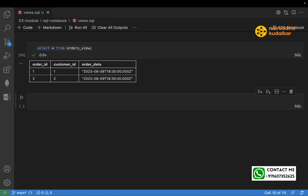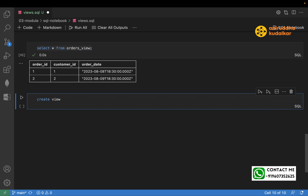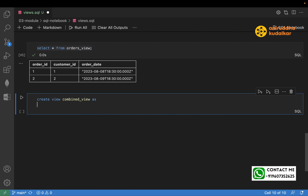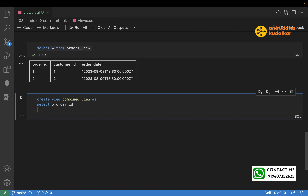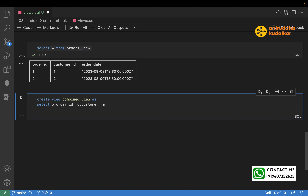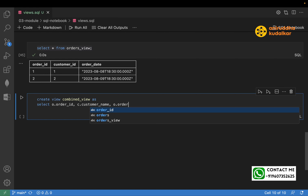Now let's create a view on two tables. CREATE VIEW combined_view AS SELECT o.order_id, c.customer_name, o.order_date FROM orders o JOIN customers c ON o.customer_id = c.customer_id. The aliases 'o' and 'c' refer to the orders and customers tables. The join is on the common column customer_id.